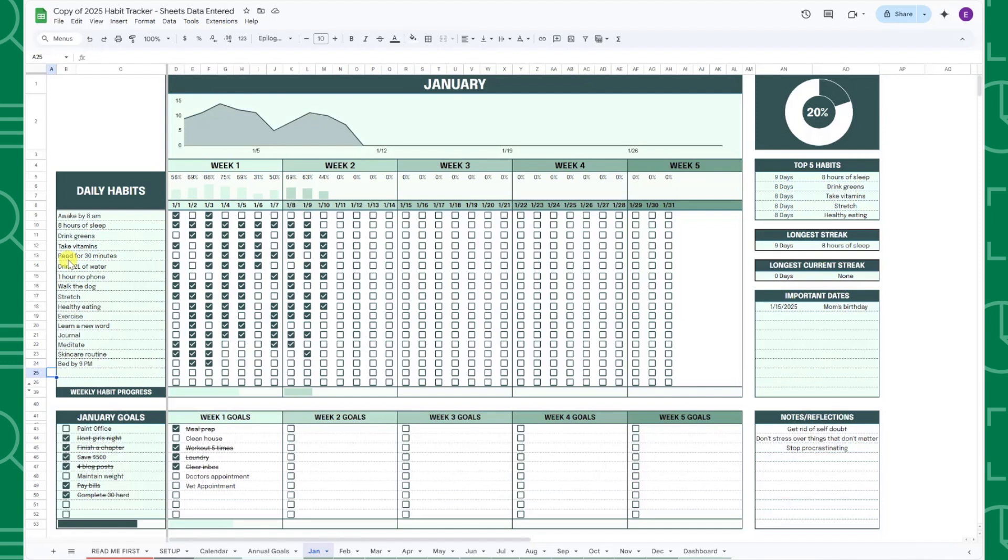One important thing to note, if you want to track daily habits that only apply to specific months, you can add them directly to the corresponding month's tab instead of the Setup tab.